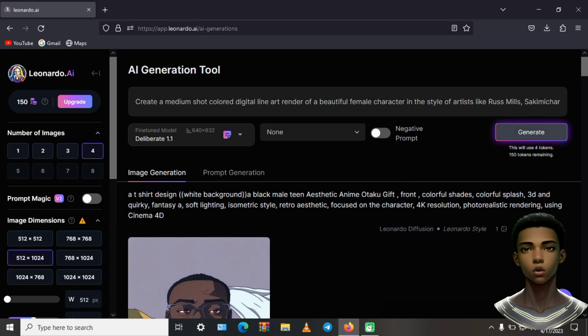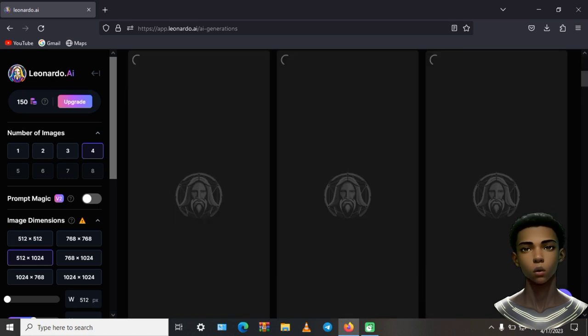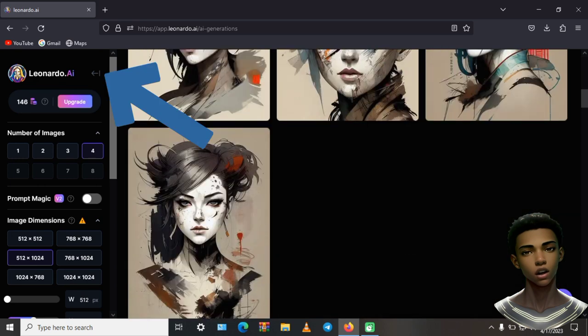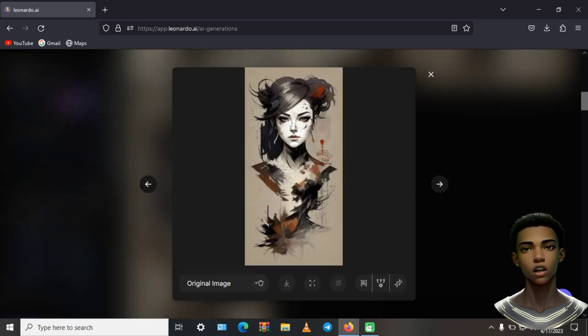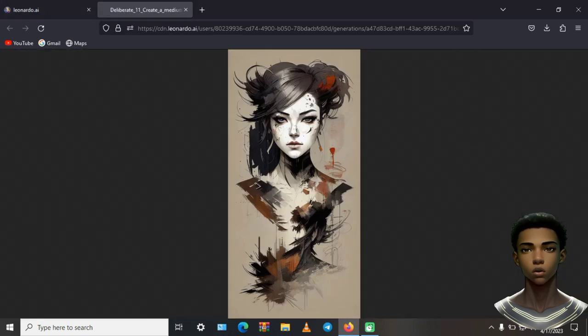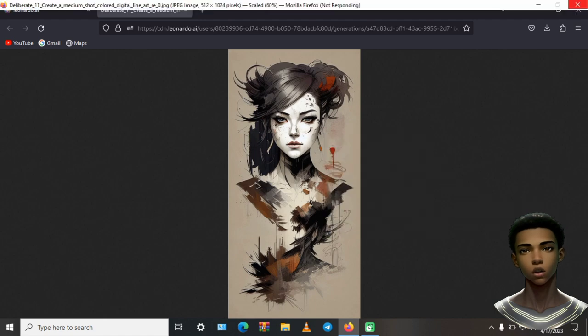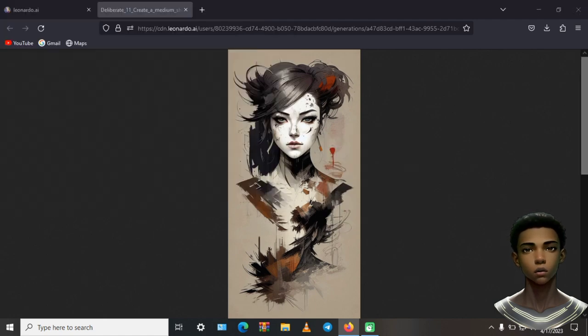First things first, we need to generate an image which will be used as reference to create our video. Let's head over to Leonardo.ai to generate a free high-quality image. Let me generate a couple of images to use in our video. After that, let's download our images and move on.